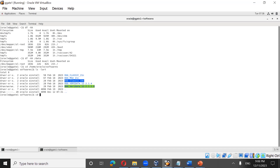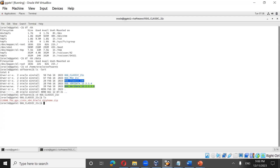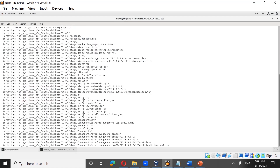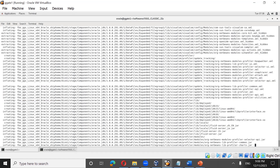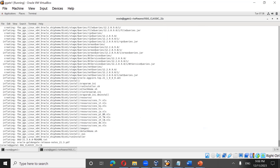Now we'll go to the ogg_classic_21c folder. The binaries by default come in zipped format, so you need to unzip them. You run: unzip 21300.zip — it will unzip the 21c binaries for you. Once it is unzipped, we can proceed.